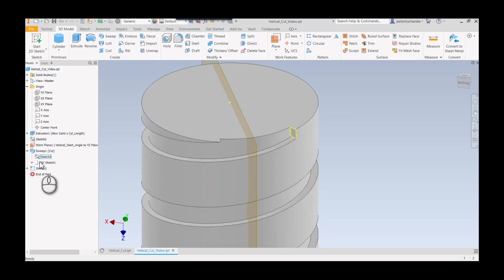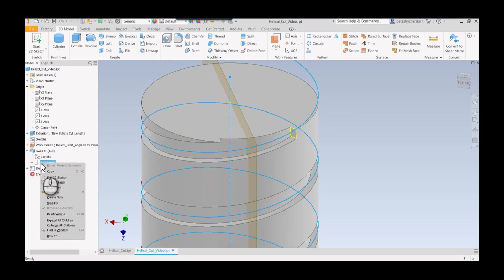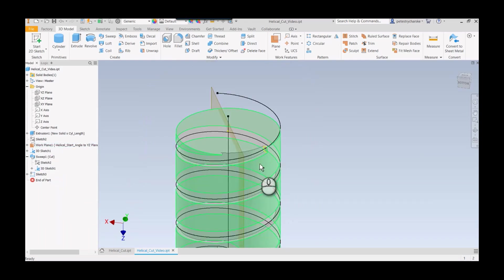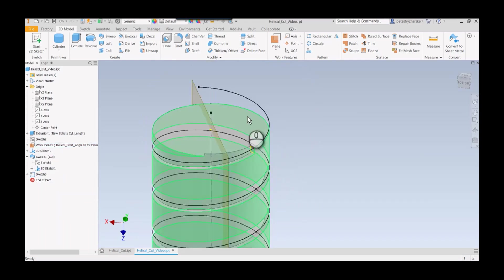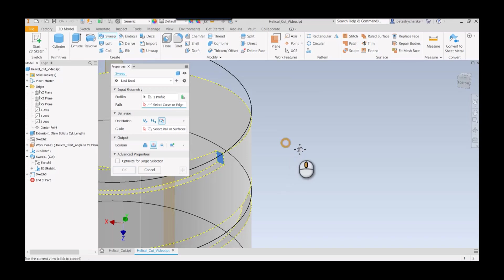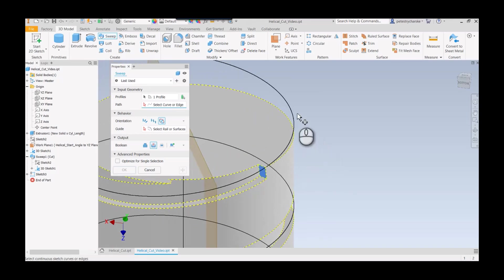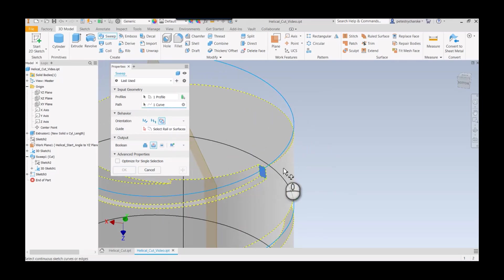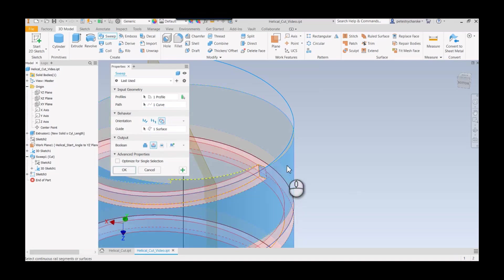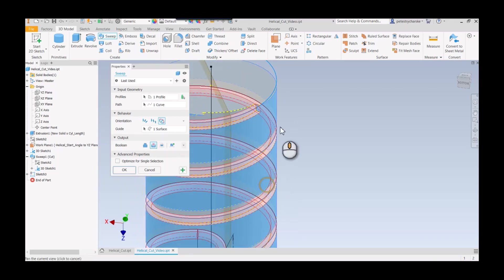I can share by right-clicking the 3D sketch. Now if we come back up to the sweep tool, I'll grab this profile, we can pick the path, and again I'm gonna have it follow the surface.